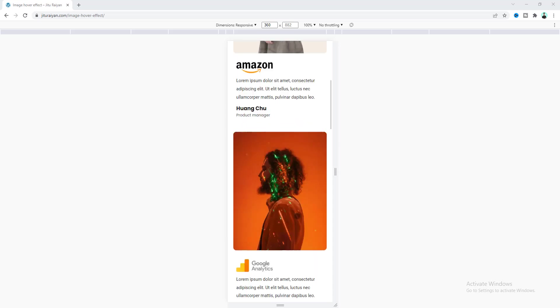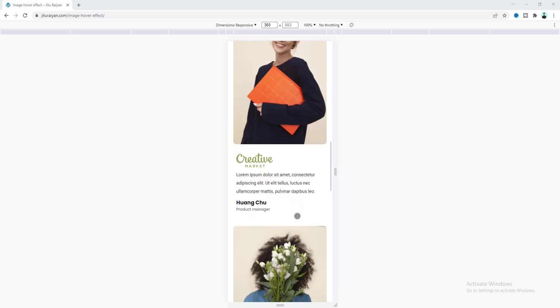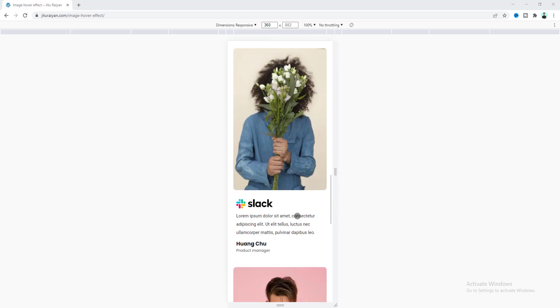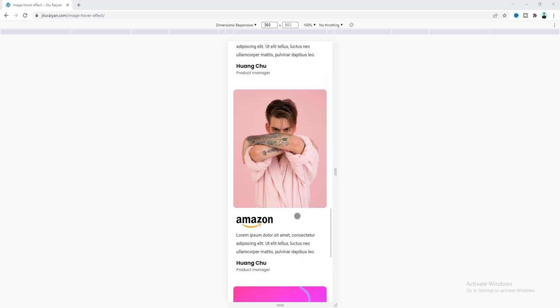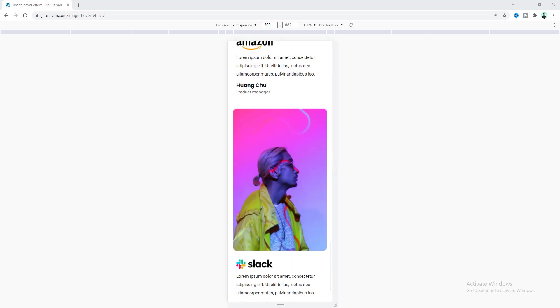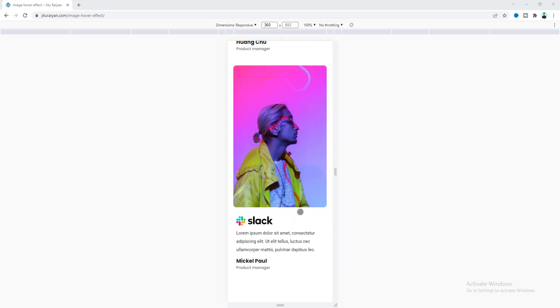That's how you can make this cool image hover section in Elementor. If you enjoyed this video, don't forget to like and subscribe to this channel. Thank you so much for watching — I'll see you in my next video.